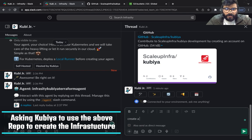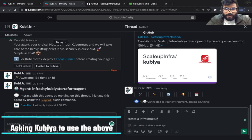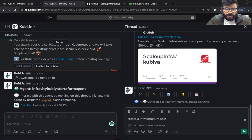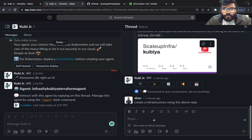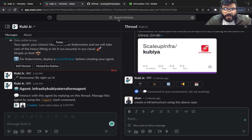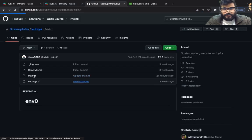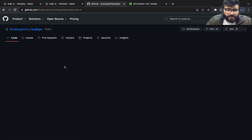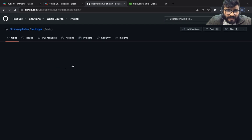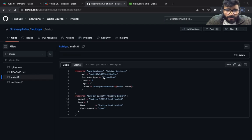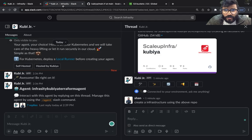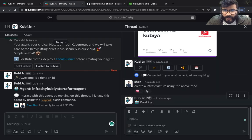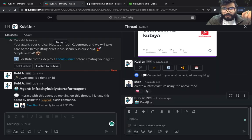I'm going to say create an infrastructure using the above repo. So what it has is a bunch of infrastructure - it has got an S3 bucket and it has got an AWS instance. So what is going to happen is Kubia is going to clone the repo and as you can see it started working on it.